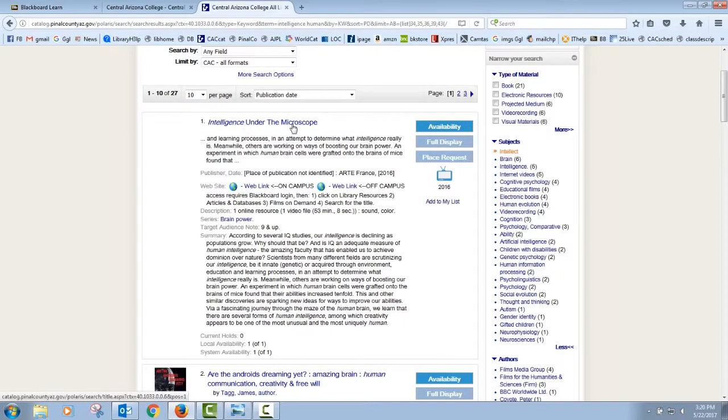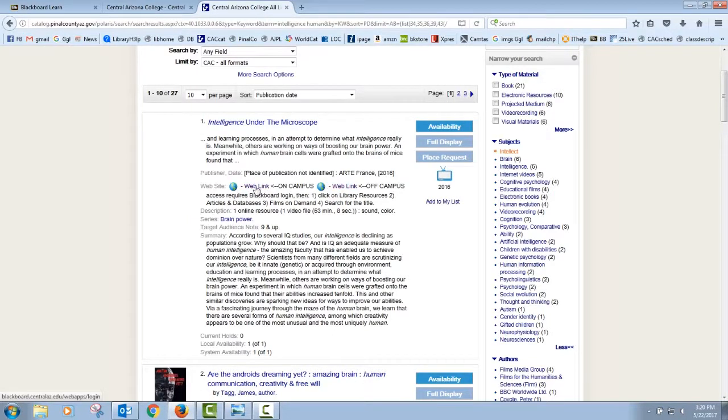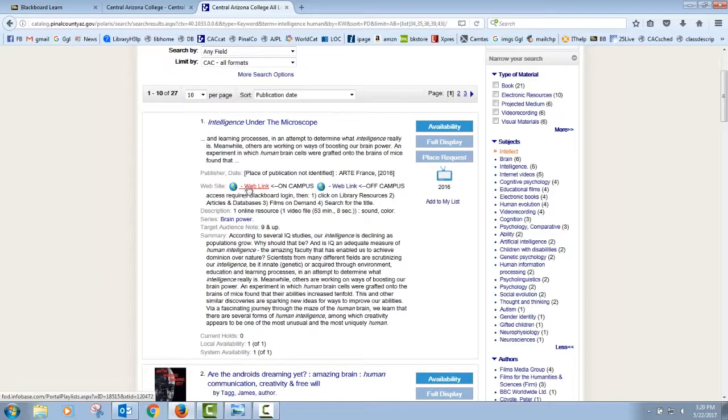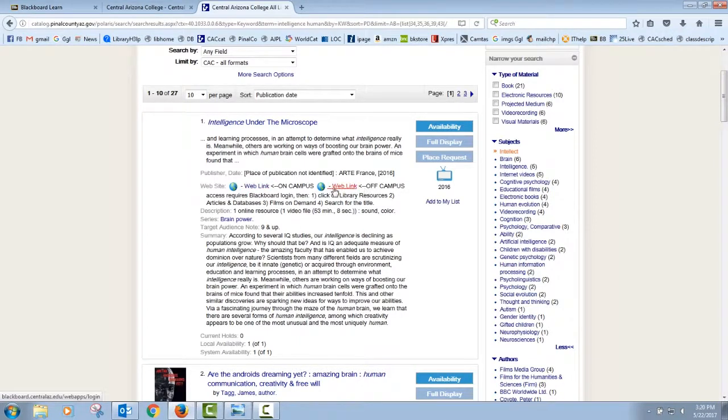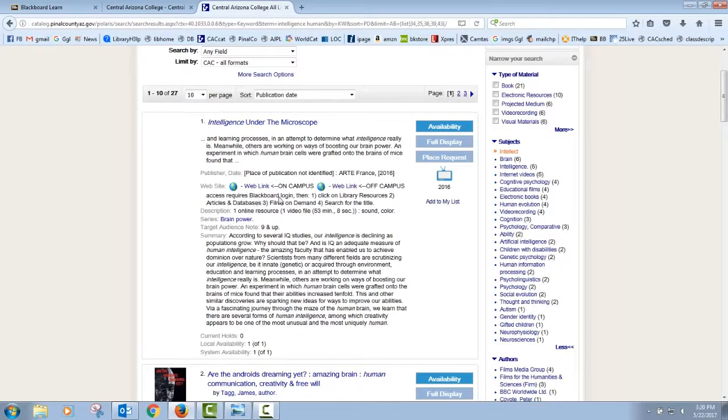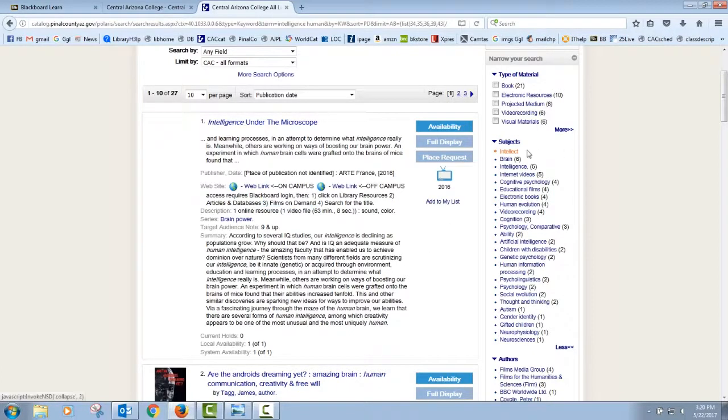Here we see intelligence under the microscope. This image here means that it's a streaming video. When you see two globes like this, it means that it's an online resource. In this case, it's an online video. If you're on a CAC campus, you can click here and go right into the video to be able to watch it. If you're off campus, this tells you you have to log in through Blackboard. We've already got that down. So you log into Blackboard and in the articles and databases, this one's going to be under films on demand.